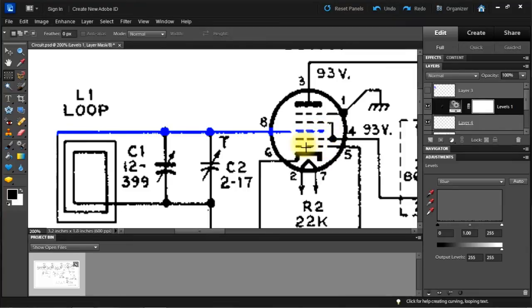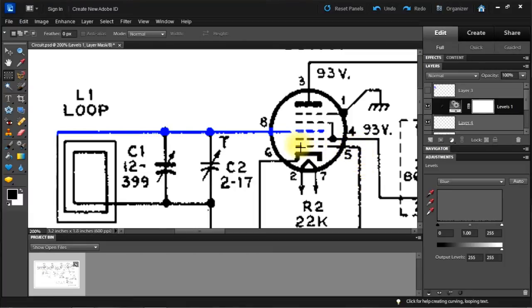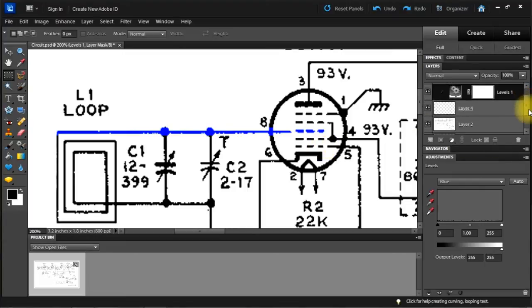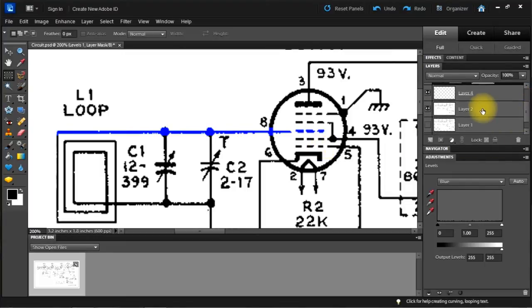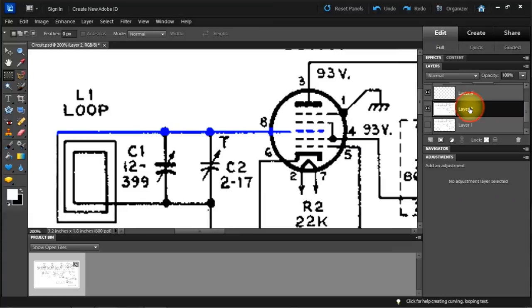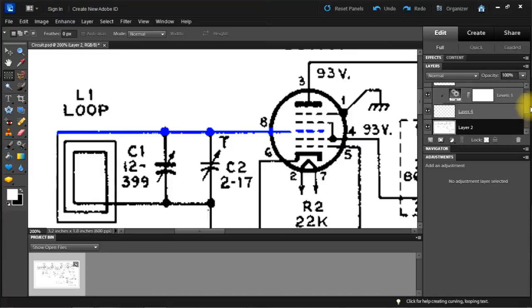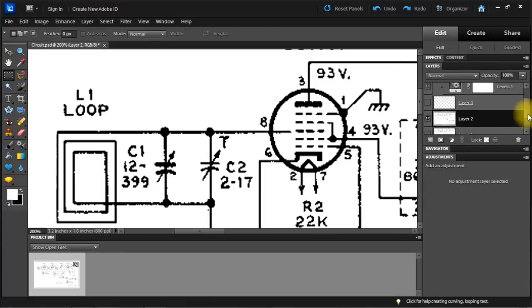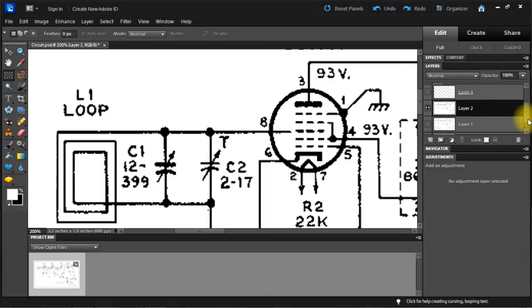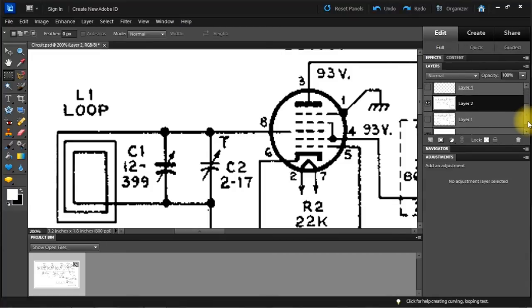Now what I want to do is show the oscillator input, which is the control grid right here. First thing I've got to do is get back on the drawing level. Which is right here. Let me turn these others off. There we go.